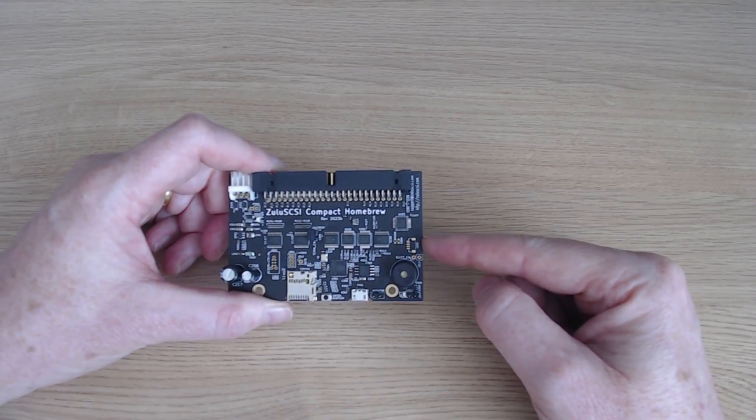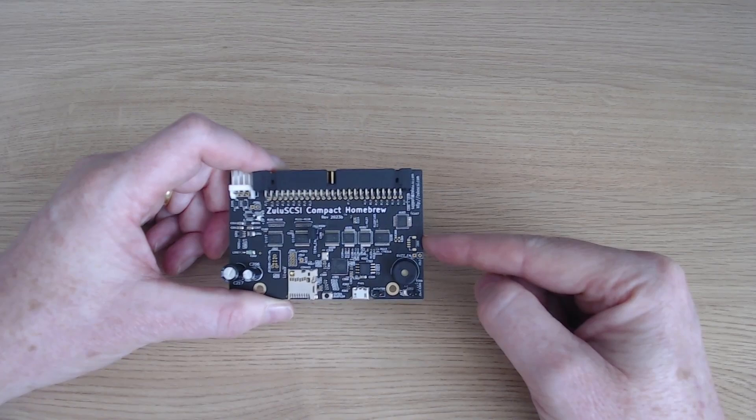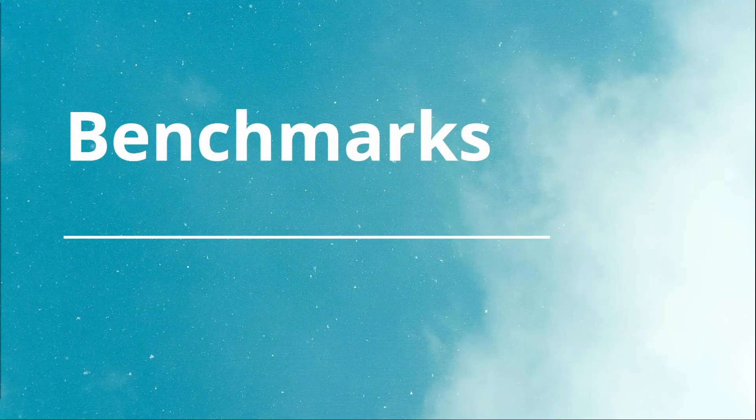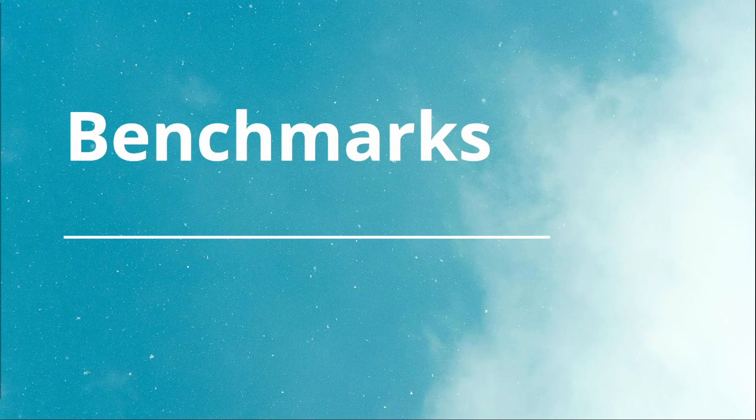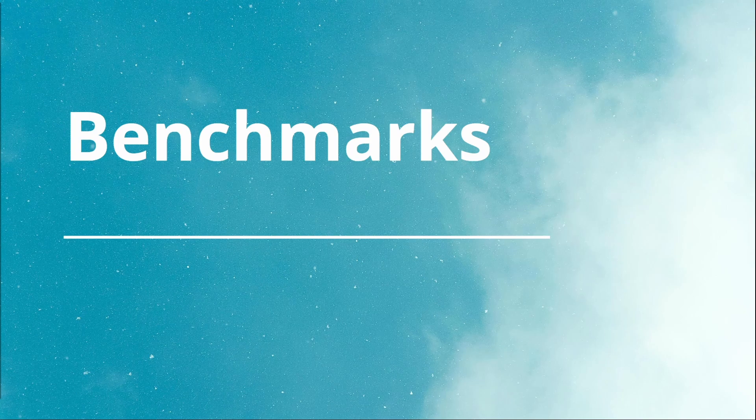So the Zulu SCSI has got some really neat features, but do they matter that much compared to performance? I had a look at the performance side of the equation and ran some benchmarks for you. Just to say, the machine I was testing on here was the Amiga A4000T, which has an onboard SCSI 2 controller. SCSI 2 meaning that its theoretical maximum transfer rate is 10 megabytes per second.